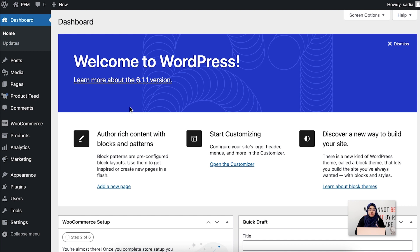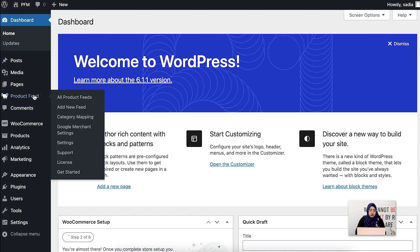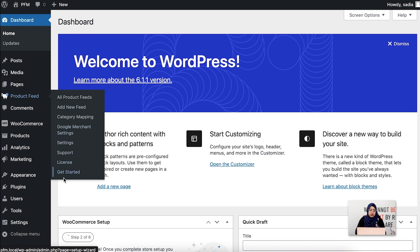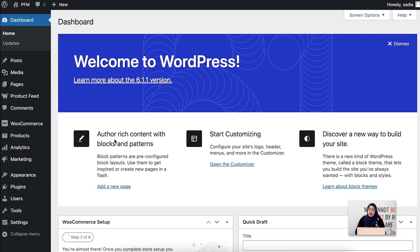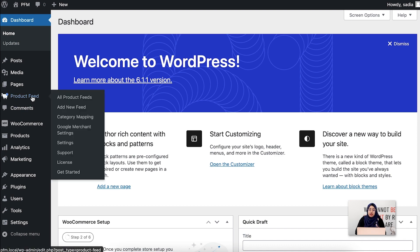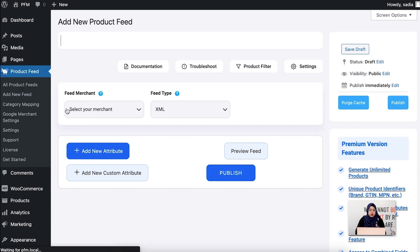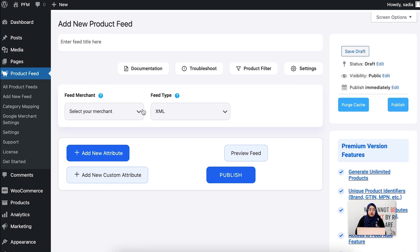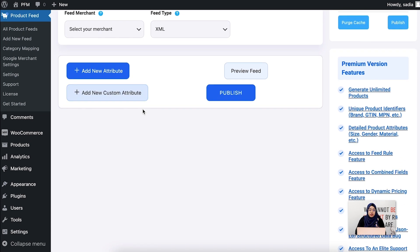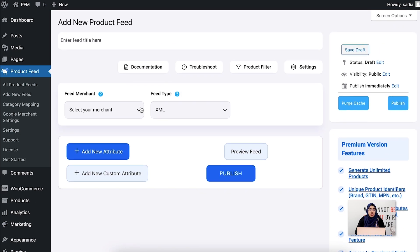Currently I'm on my WordPress dashboard. Once you have installed and activated the plugin, you'll see the product feed icon over here. Here you'll get all the important options. Now to create a new feed, click on the add new feed option. It will take you to this feed configuration page.